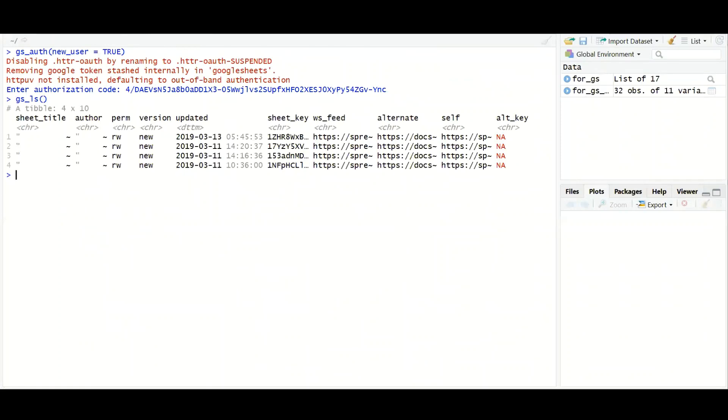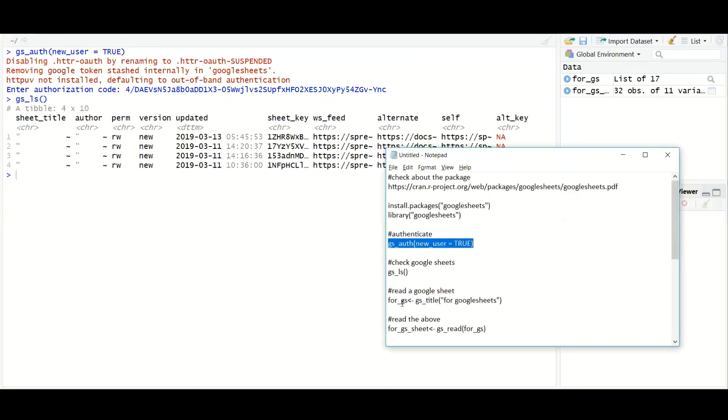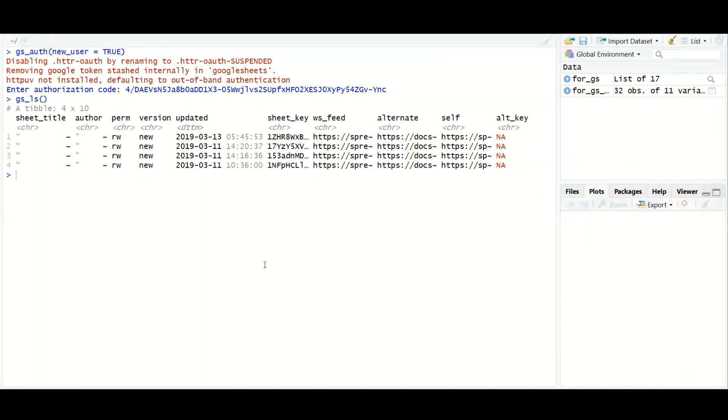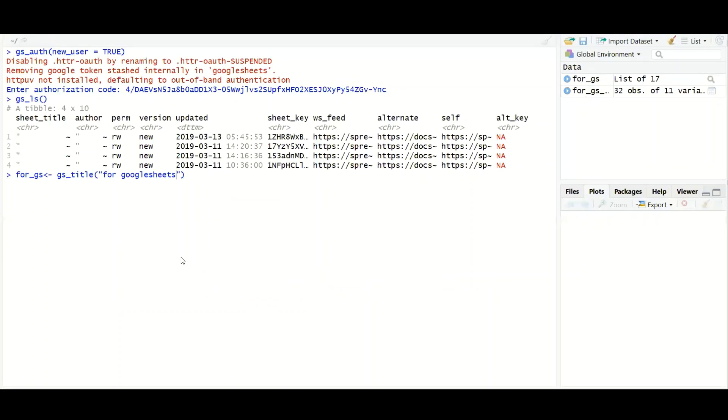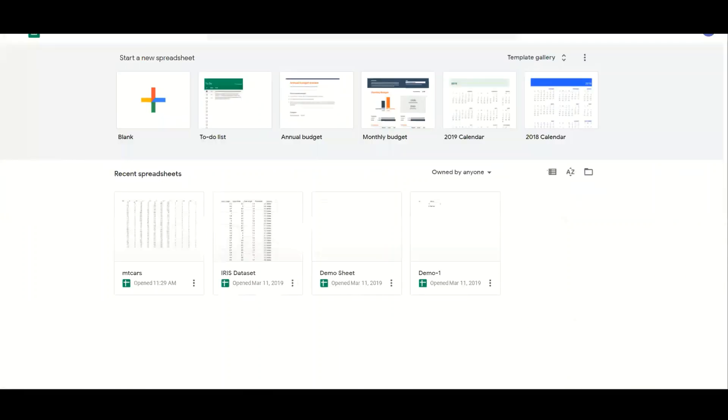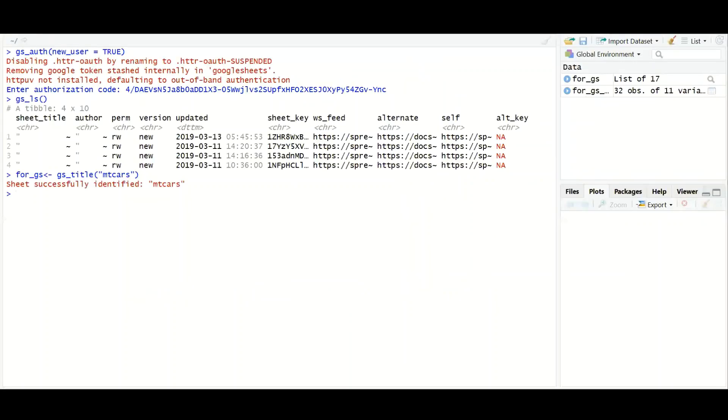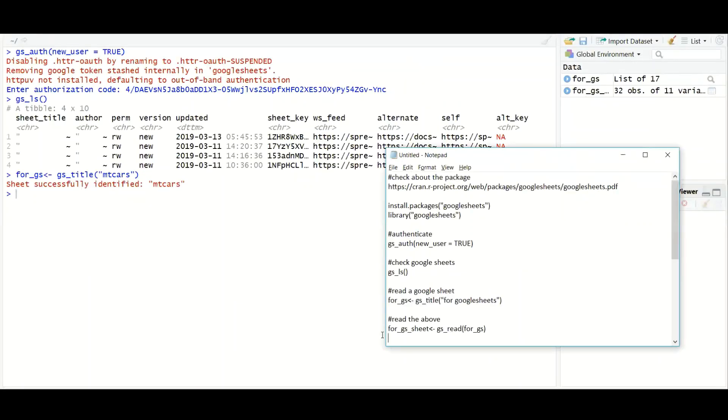Now if you want to get the details of one sheet, I will paste all these codes also in the description box so you can download it over there. So let's say I have a sheet there with the name called mtcars. And if I want to check that sheet here, I can first read that sheet called mtcars. It has succeeded. I have read that mtcars successfully.